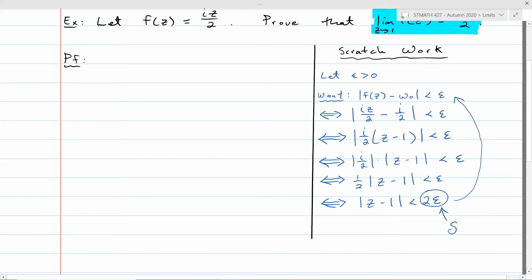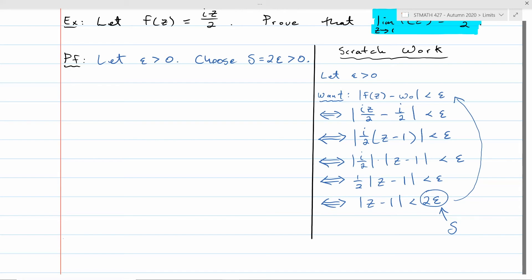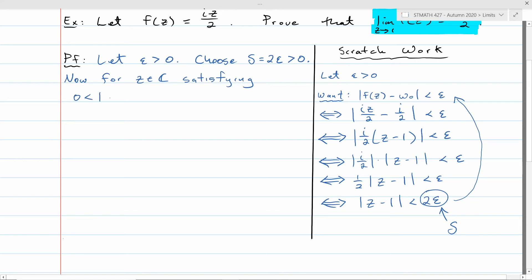Now for the formal proof: let epsilon > 0. Choose delta = 2epsilon, which is certainly positive. For z in the complex numbers satisfying 0 < |z − 1| < delta = 2epsilon, we look at |f(z) − w₀| = |iz/2 − i/2|. We pull out i/2, break it into a product of moduli, and get (1/2)|z − 1|. Since |z − 1| < delta, this is less than (1/2) · delta = (1/2)(2epsilon) = epsilon.